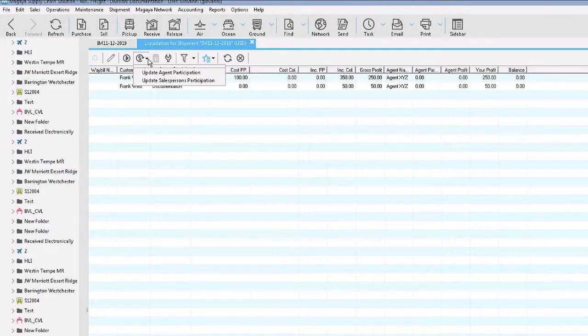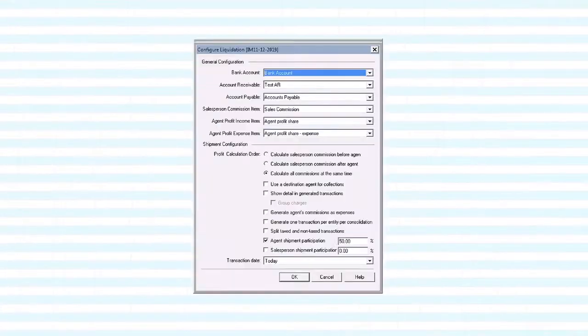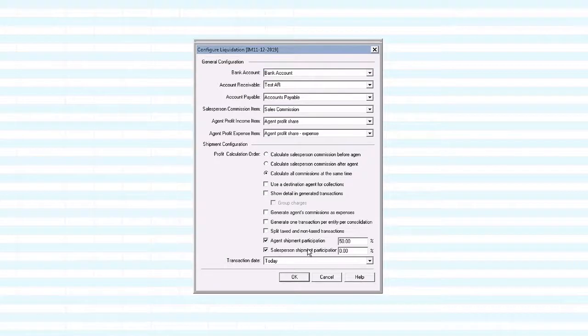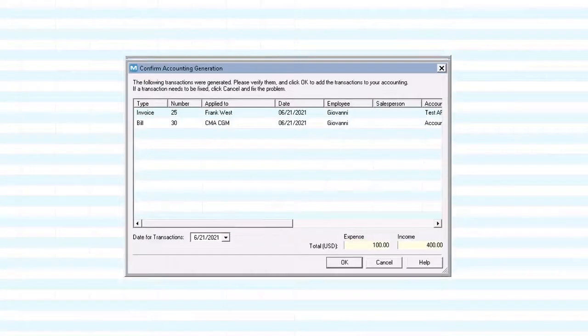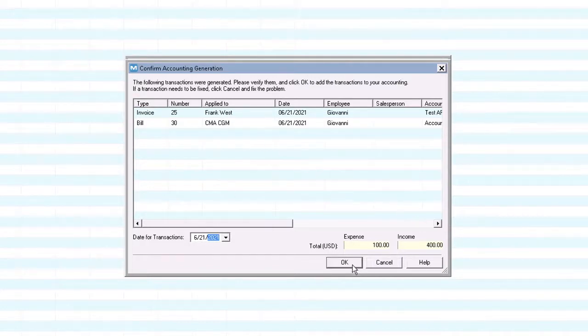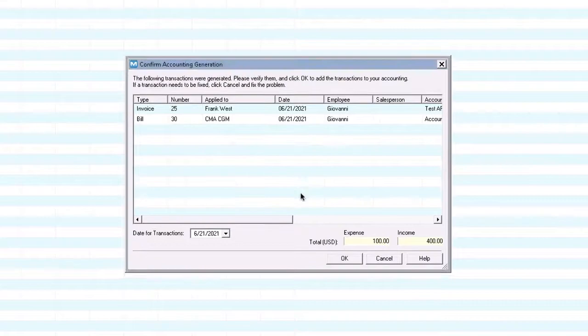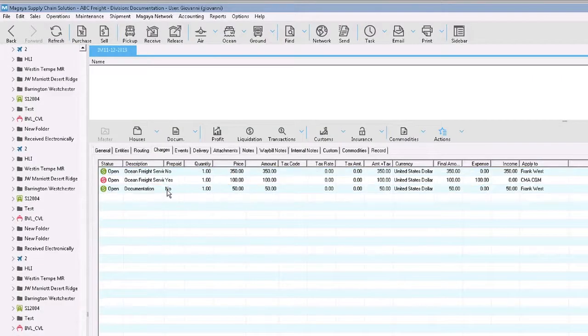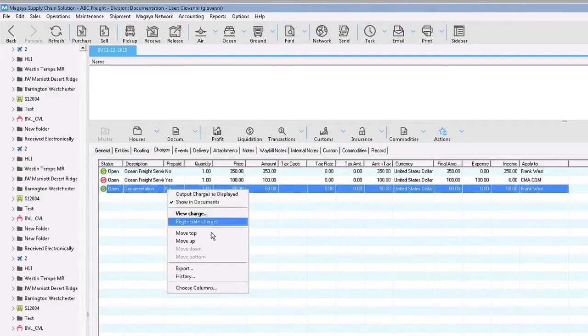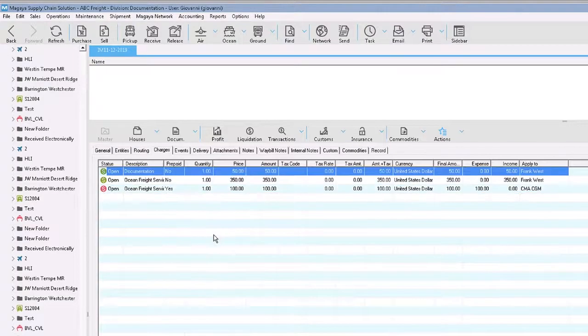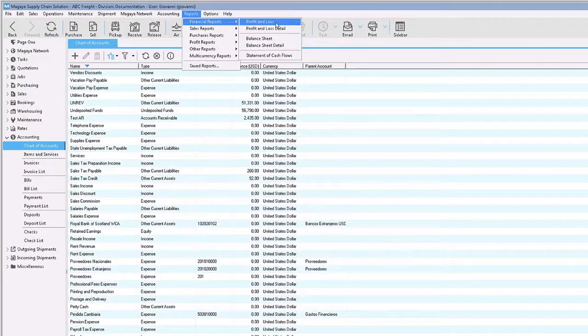For shipments, you can see all the related information in one place. You can also have full control to decide how to calculate participation for agents and commissions for salespeople. You can decide when you want to generate all the accounting transactions for a shipment by selecting the date of your choice. For example, the date of departure. This will synchronize all your accounting and operations reports. You can also move charges up or down to display them in the order you want in your documents and decide if a charge must be displayed in a document.